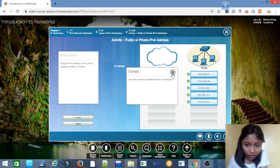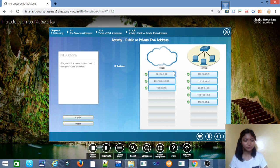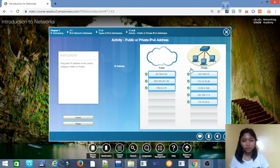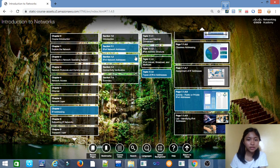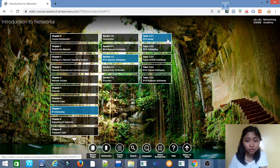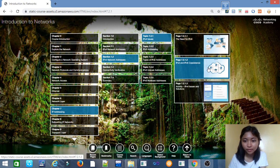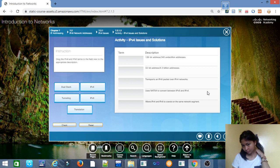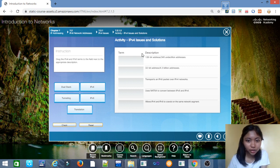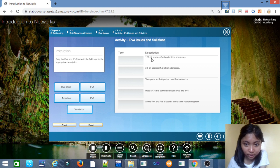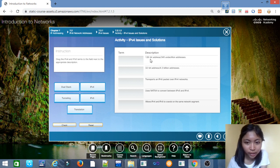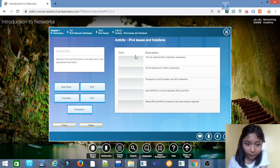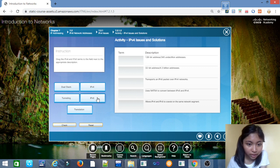For the next activity we have 7.2.1.3. In this activity we will identify the IPv4 issues and solutions. For the first description: 128-bit address, 340 undecillion addresses, the term is IPv6.